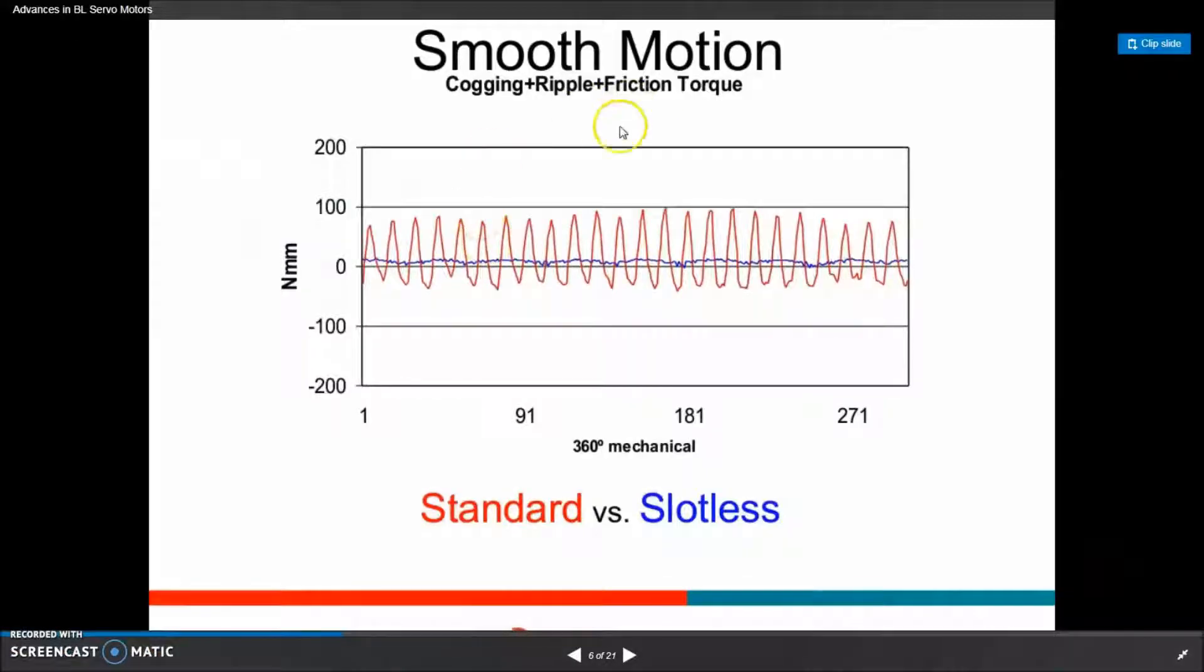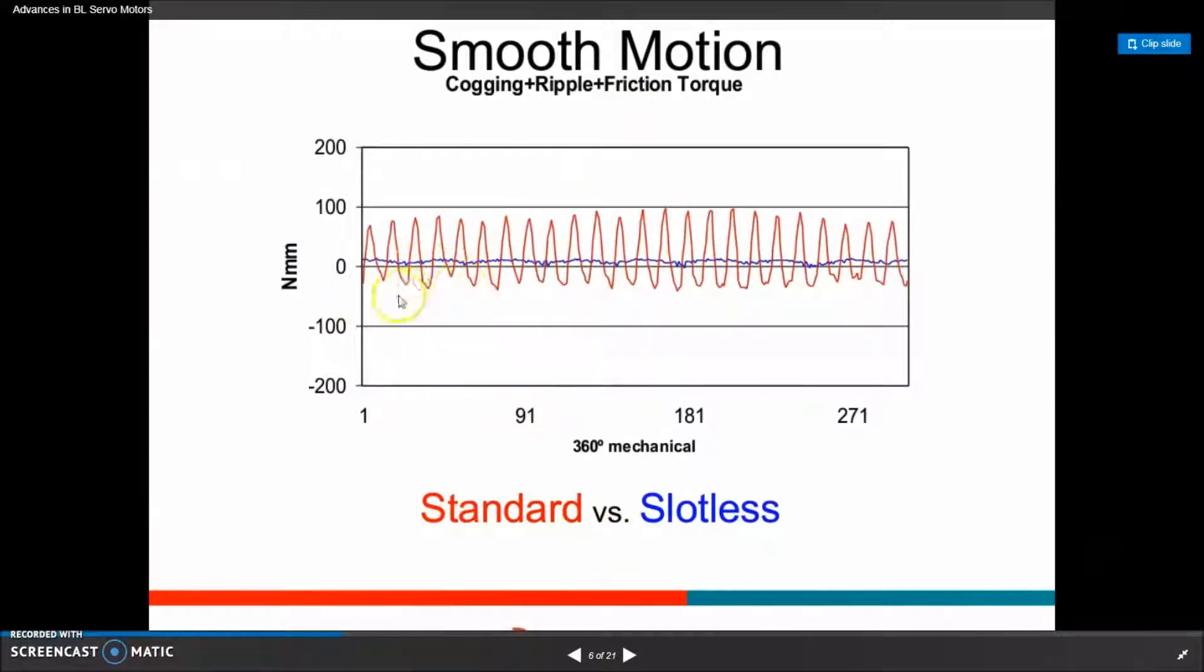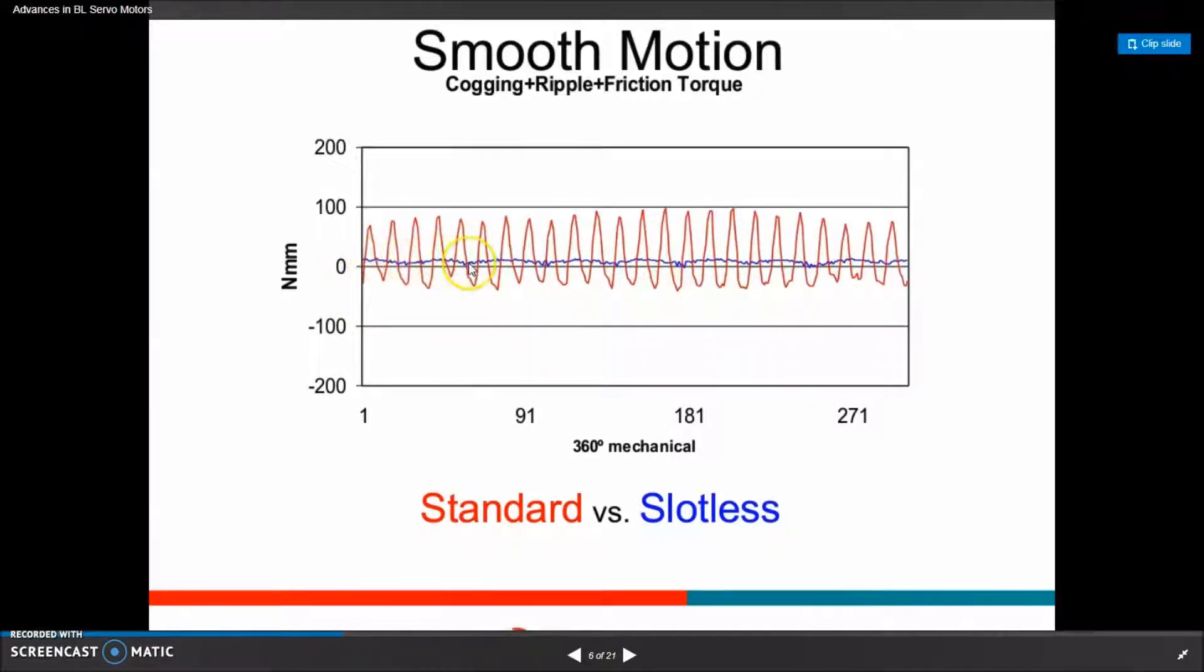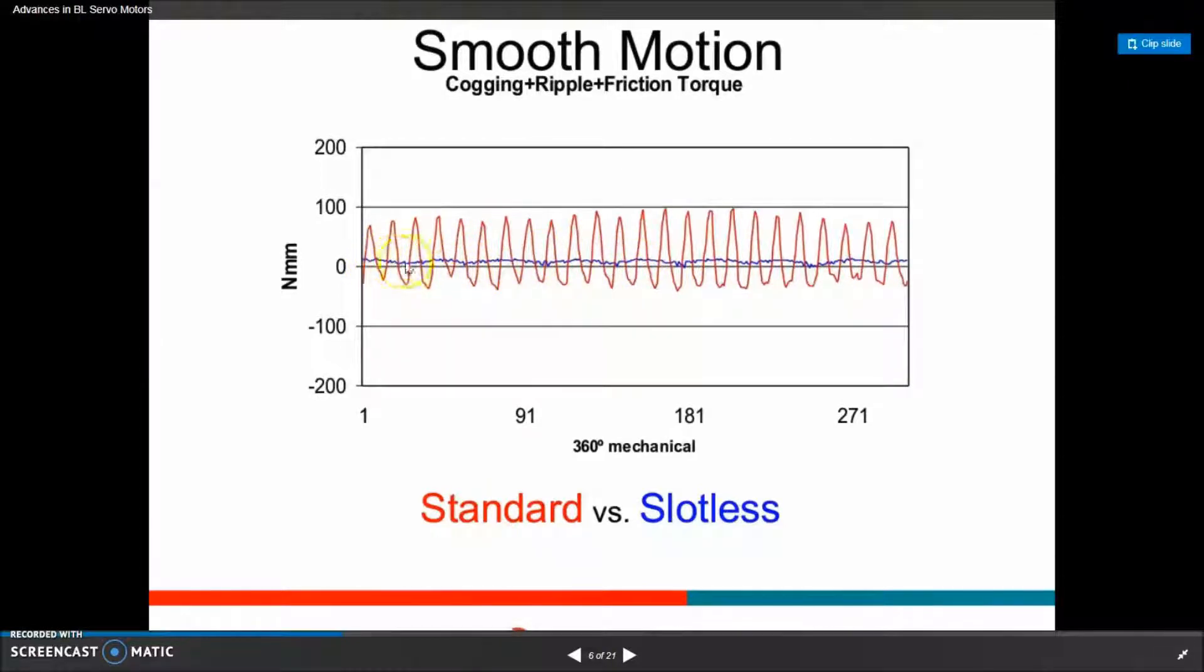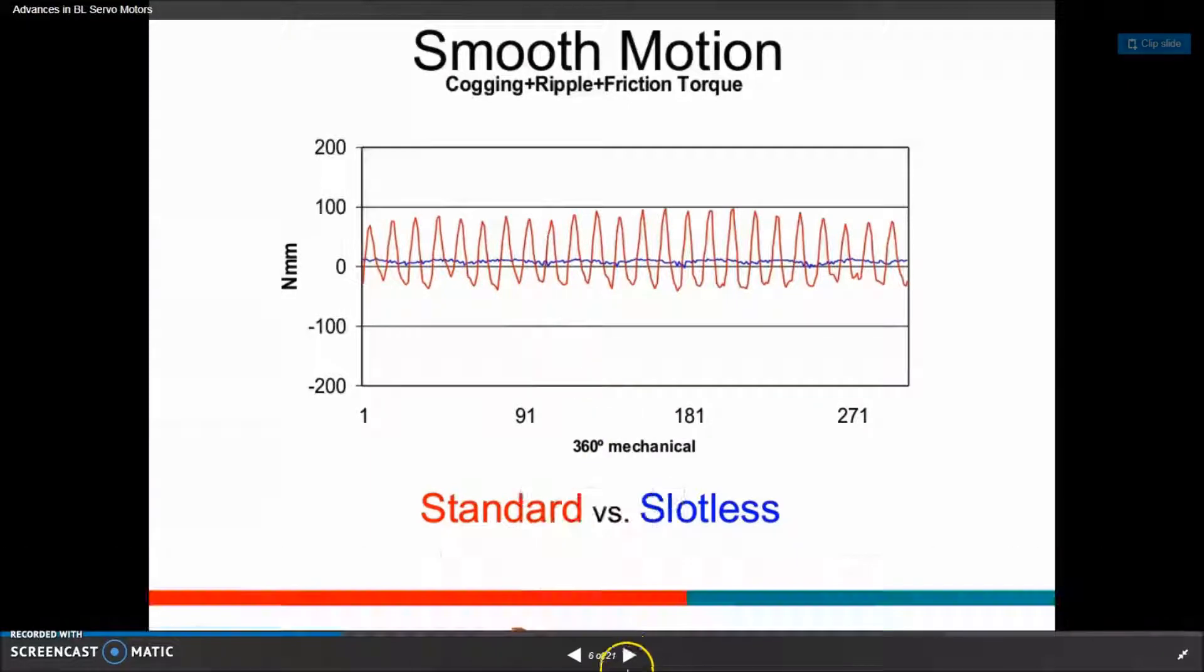A brief on the standard versus a slotless design: you can see in red the torque ripple as you rotate the motor through 360 degrees based on the windings. You can see the slotless design is much smoother.